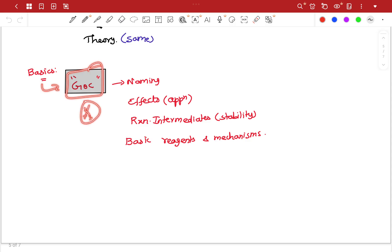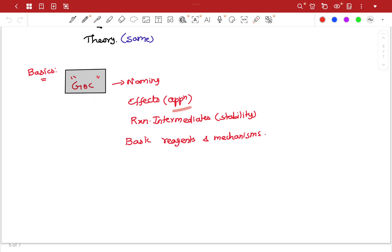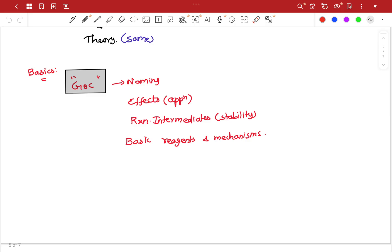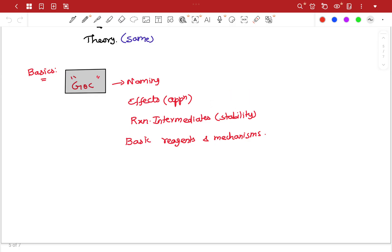General Organic Chemistry: naming, IUPAC pack naming. Effects — inductive effect, mesomeric effect, hyper conjugation effect — that is application. Carbocation, carbanion — learn their stability. Learn acidity and basicity-based questions. Reactive intermediates: carbocation, carbanion. Physical property-based questions: acidity, boiling point. Basic reagents: oxidation agent, reducing agent, dehydrating agent.